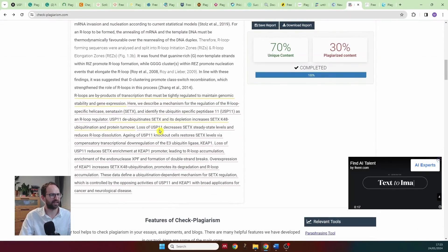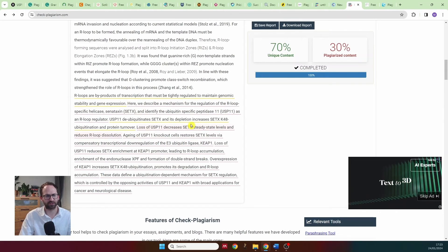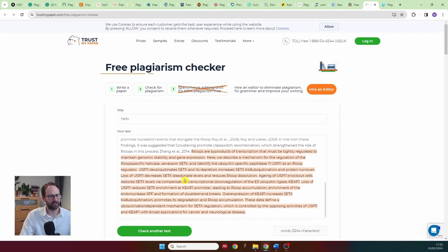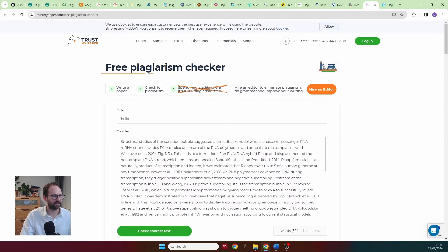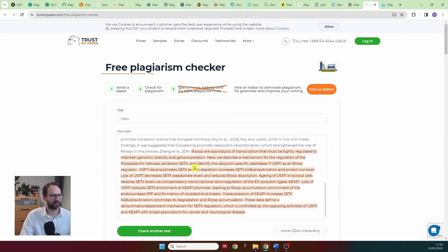The next one was check-plagiarism.com — again, very pleased. The PhD thesis is not highlighted and the paper is fully highlighted. That's exactly what we wanted to see. Then trustmypaper.com — same story, works absolutely fine. PhD thesis not highlighted, paper highlighted.